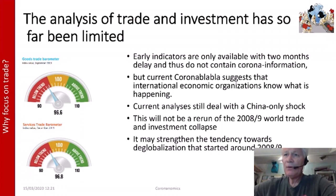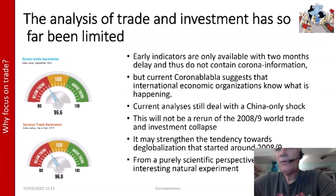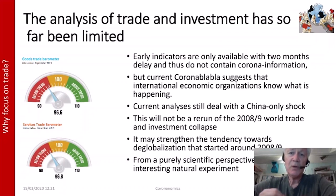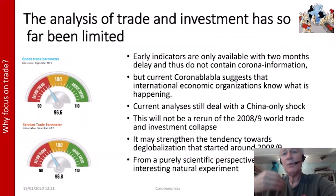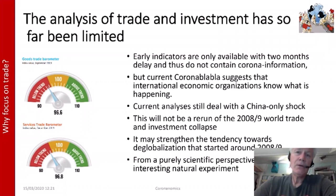One reason to study this is that the coronavirus may also strengthen the tendency towards deglobalization that already started around 2008-2009. From a purely scientific perspective, this is also a very interesting natural experiment — a big shock to the economy from which we can learn a lot, not as scientists for its own sake, but because we want our knowledge used to prevent or mitigate the next pandemic, which is certain to happen with a frequency of once every ten years.